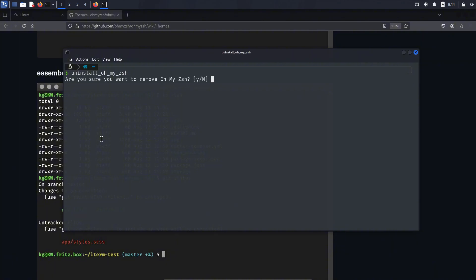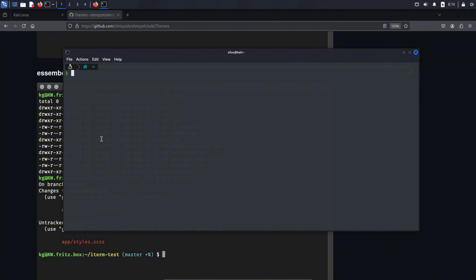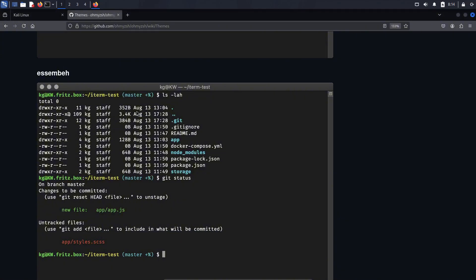So that's it for this quick tutorial on how to install OhMyZesh on your Linux terminal. If you found this video helpful, make sure to like the video and subscribe to the channel. Also, drop a nice comment below, and don't forget to join the Discord server for more hacking and cybersecurity discussions. Until next time, happy hacking.